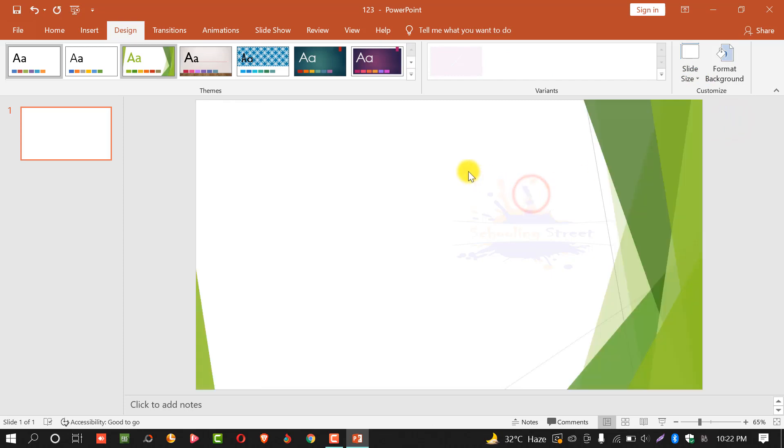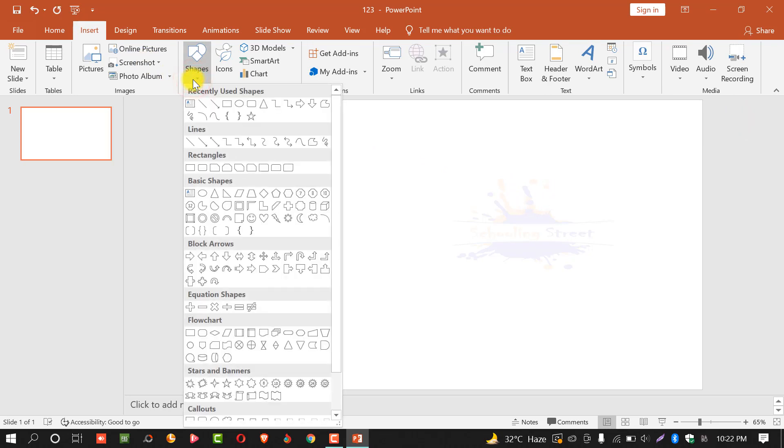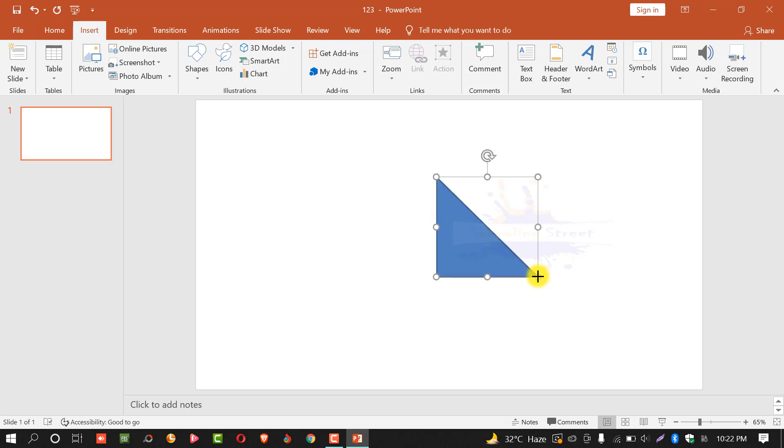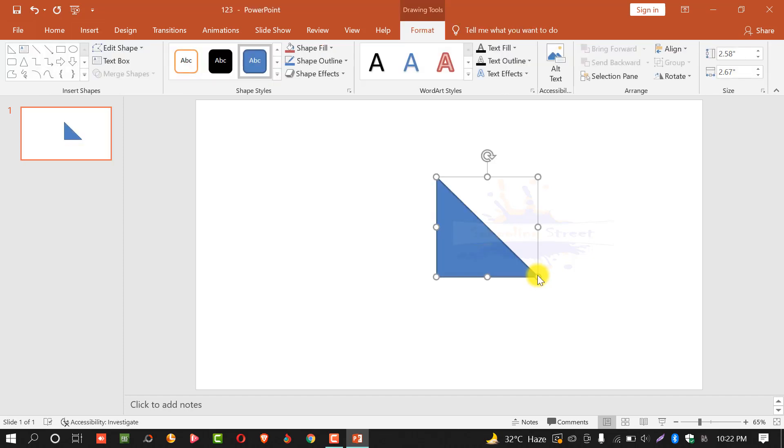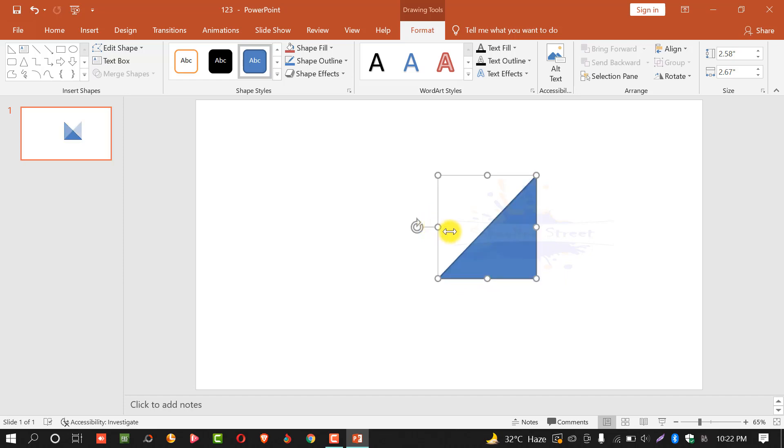After this, click on insert. From here select shapes and select a shape. Create it on the slide. You can re-create anywhere you want.